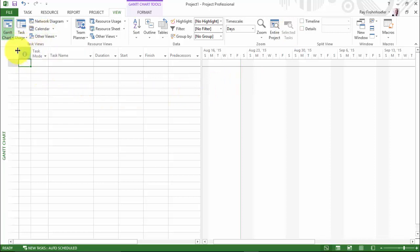Also, under these task views, here's where I can view my network diagram. And there are many, many other views that we can use. Just too many to go through all right now.